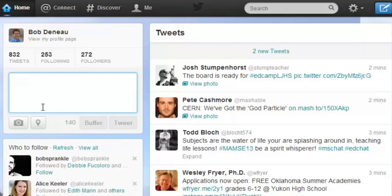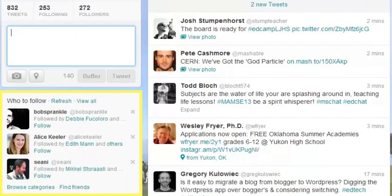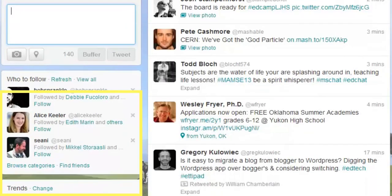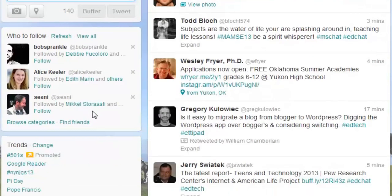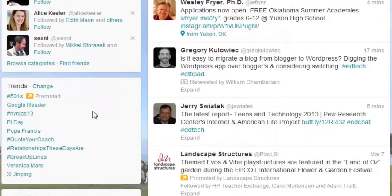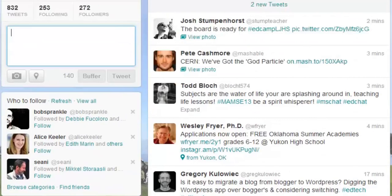Above that, you can see your tweets, who you are following, and who your followers are. In the box below that, we get to the Who to Follow section — Twitter trying to give you recommendations of people you would like to follow. And then the last area is the Trending section, which shows what is trending on Twitter. Right now Google Reader is trending because they are shutting it down — these are just the hot topics showing up.